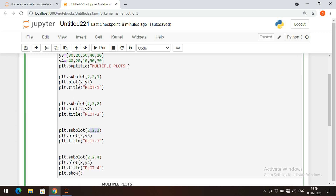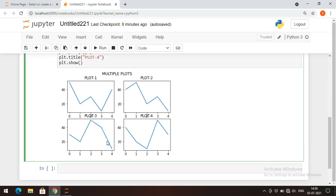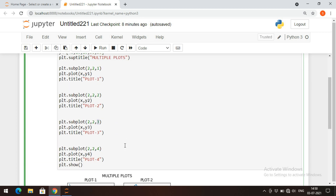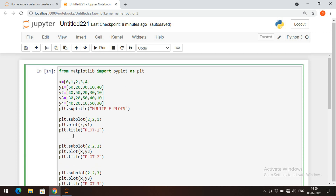So this is how we can represent multiple plots in a single figure. The subplot function takes three arguments: first is rows, second is column, and the third is the index of the specified current plot. Let's stop here. If you have any doubts regarding this subplots concept, feel free to post in the comment section and I will try to clarify all your doubts. If you enjoyed my session, like, share with your friends and don't forget to subscribe to our channel. Thanks for watching.